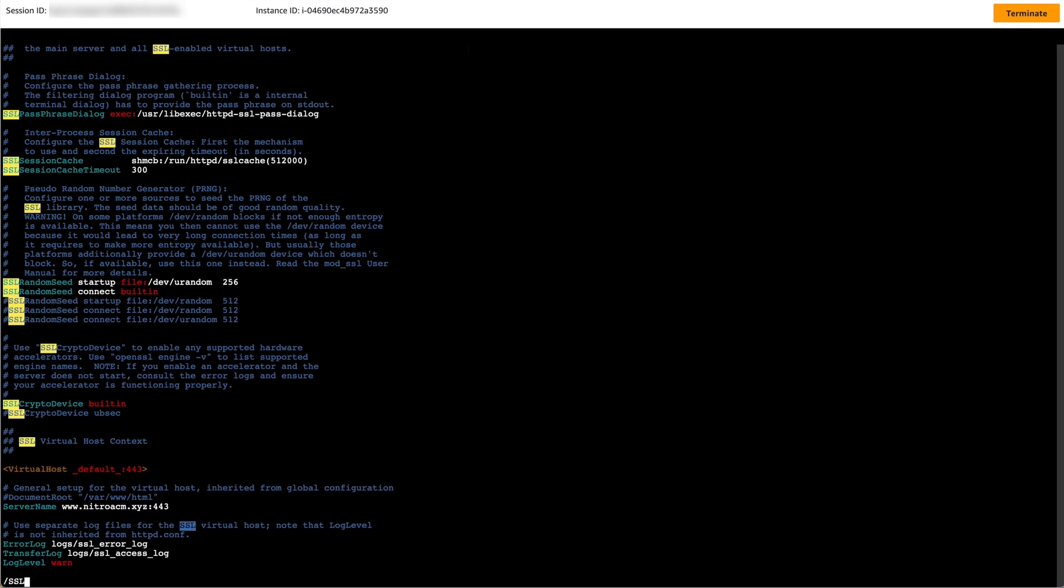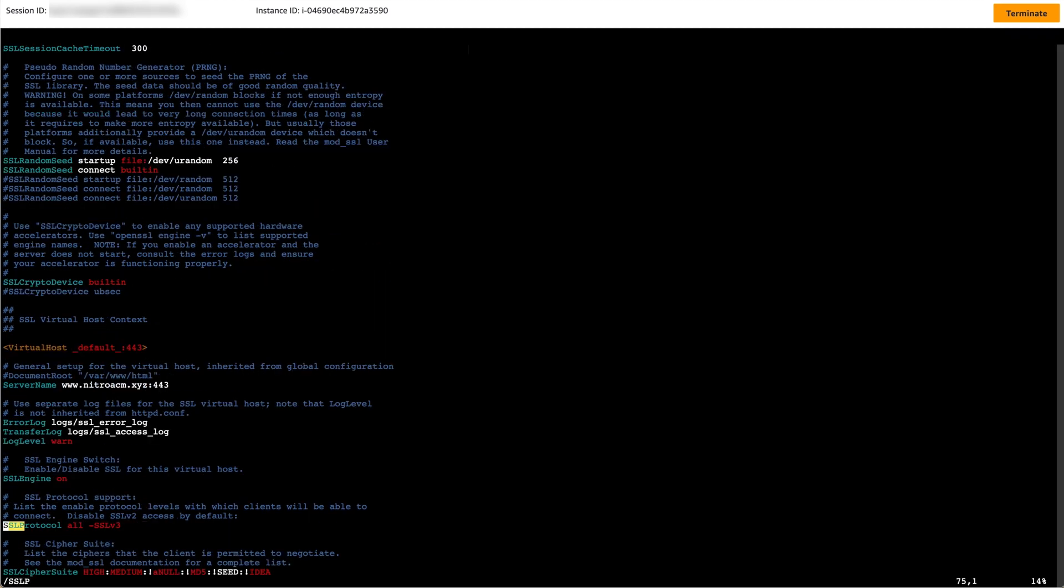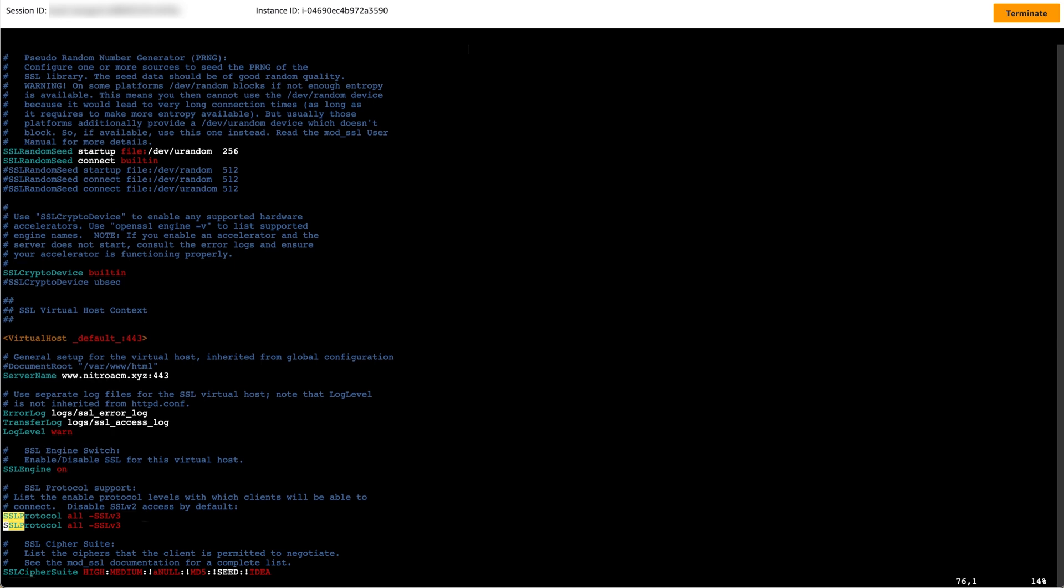Next, find the line beginning with SSL protocol, and replace it with SSL protocol minus all plus TLS version 1.2.